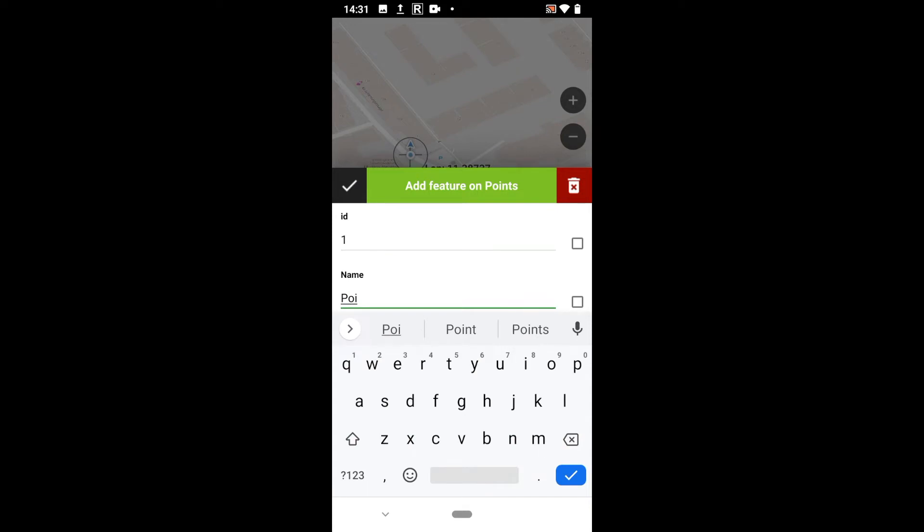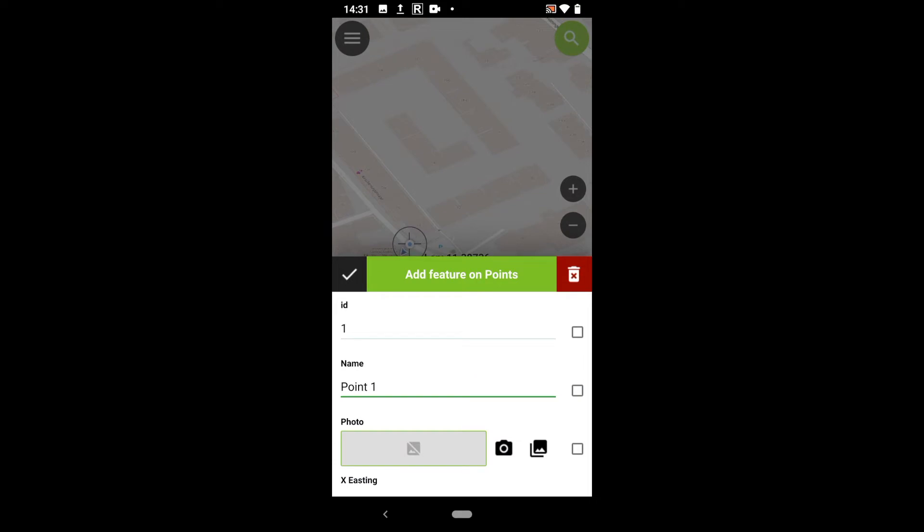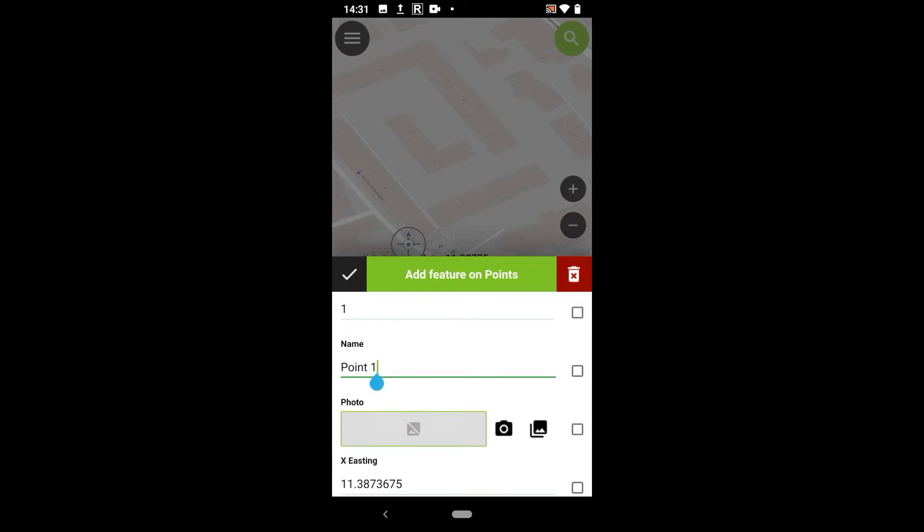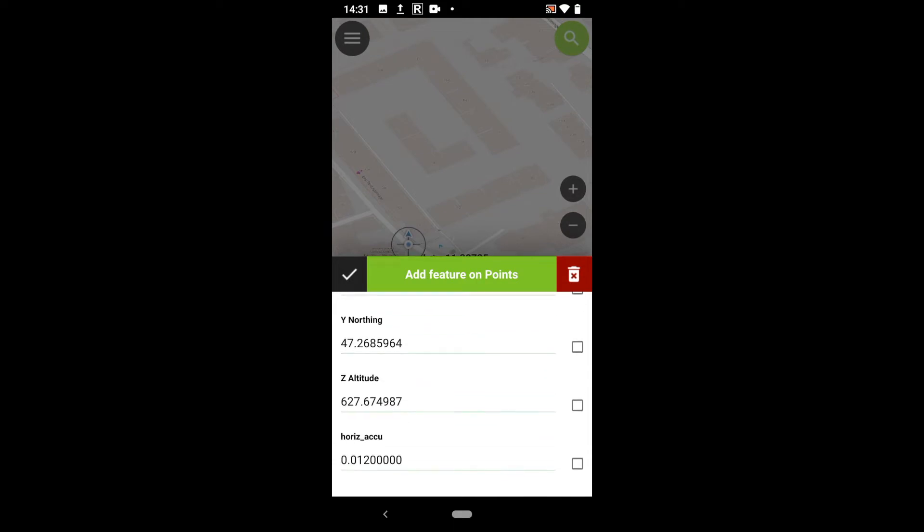In the attribute table, I can fill in the attributes which I had set up in QGIS. In this case, ID and name. The point coordinates will be updated automatically.